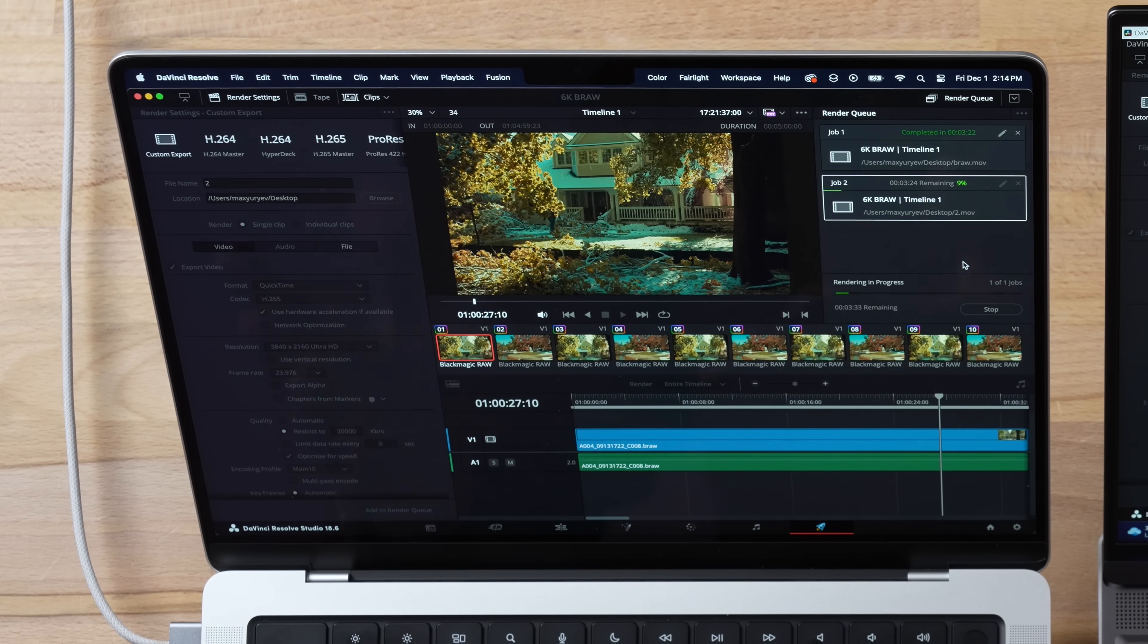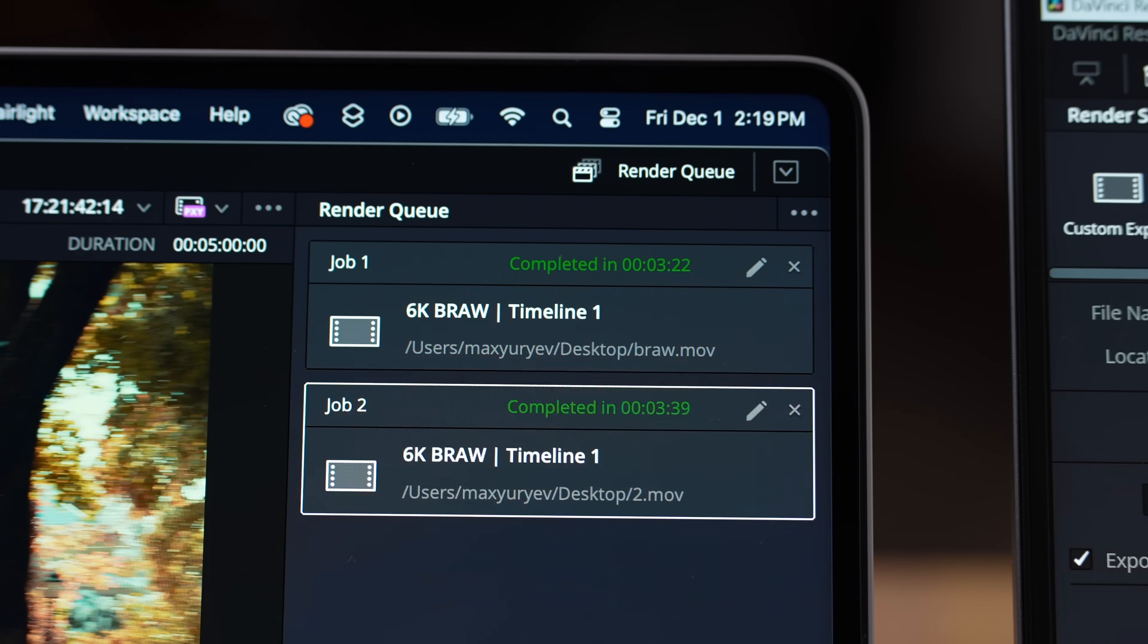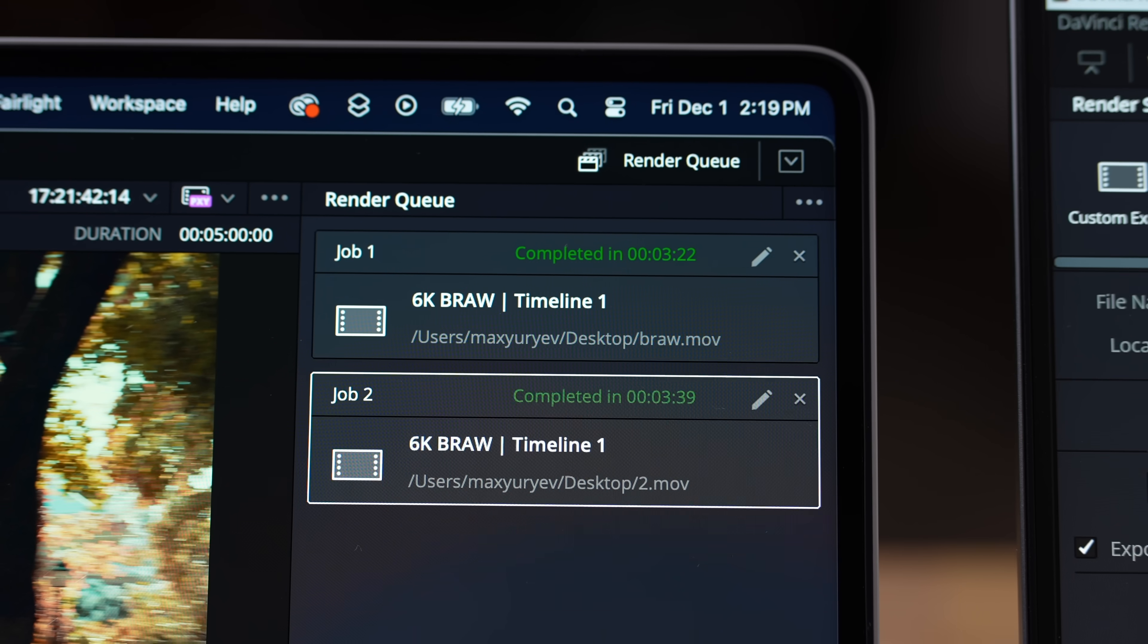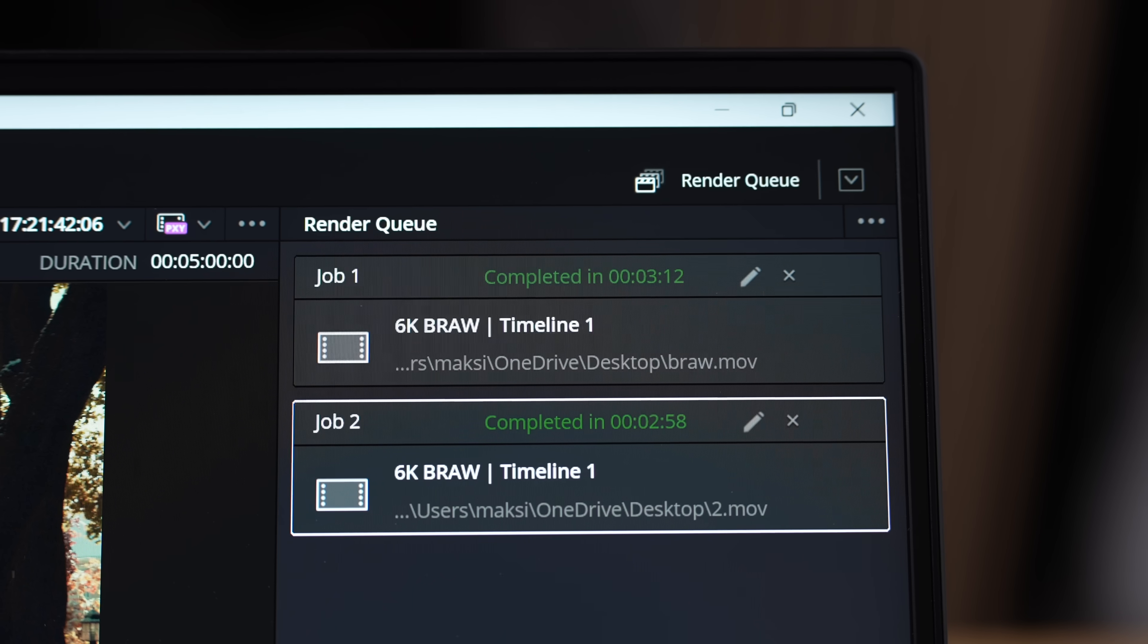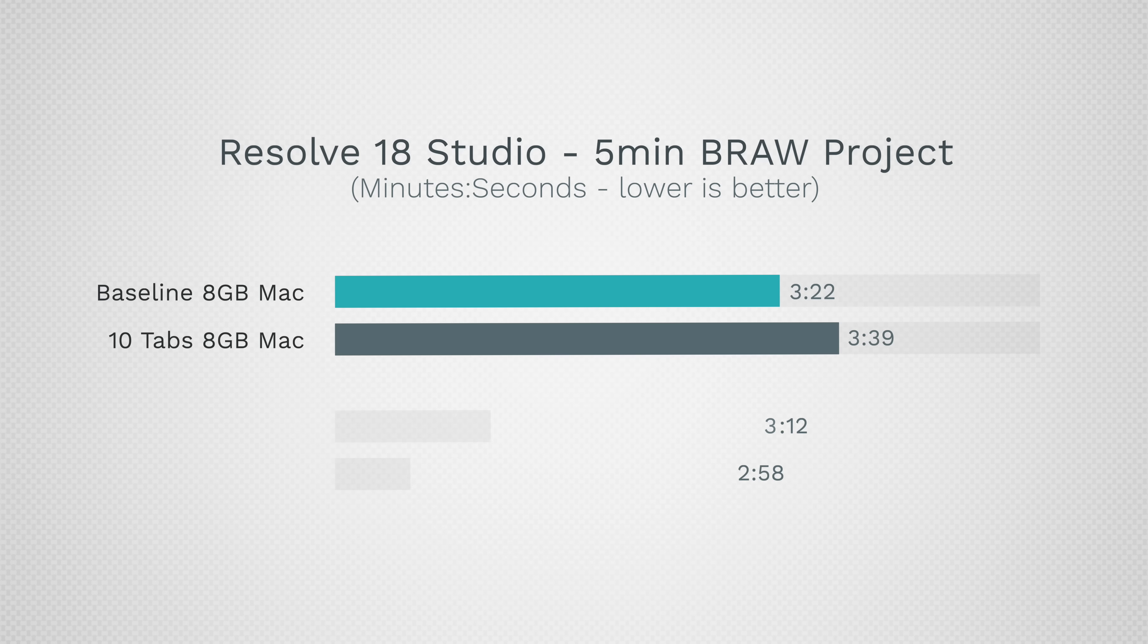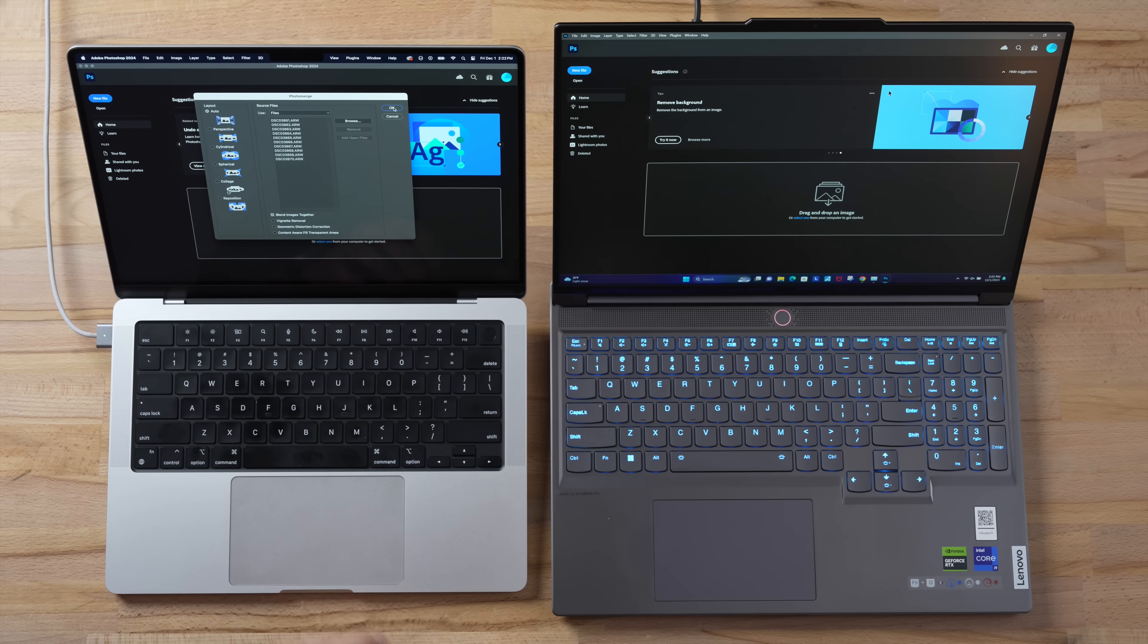Okay guys, this is insane. The Mac was slower. Instead of taking 3 minutes 22 seconds, it took 3:39. Not a massive difference, but it is slowing down. Whereas the Windows laptop went from 3:12 to 2:58. It actually likes having more things open in the background.